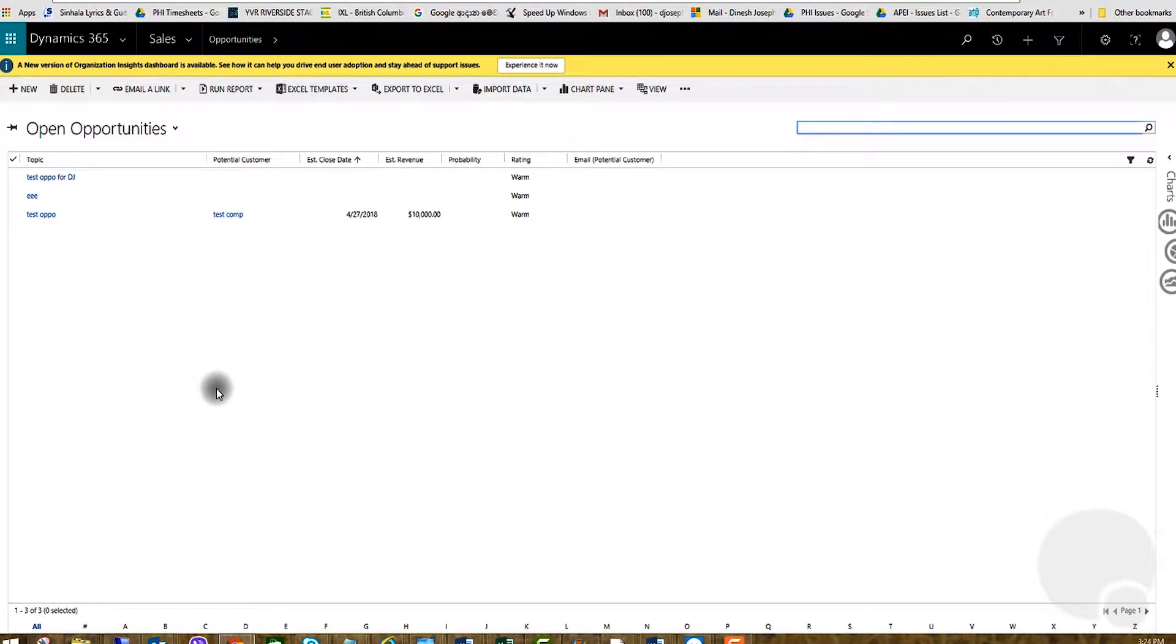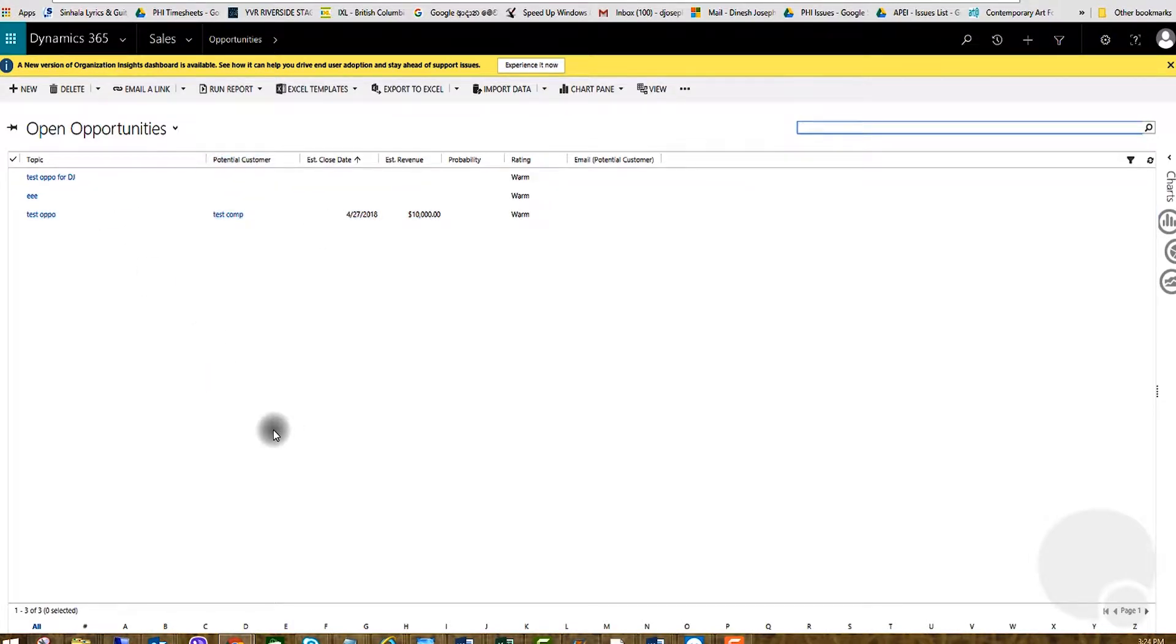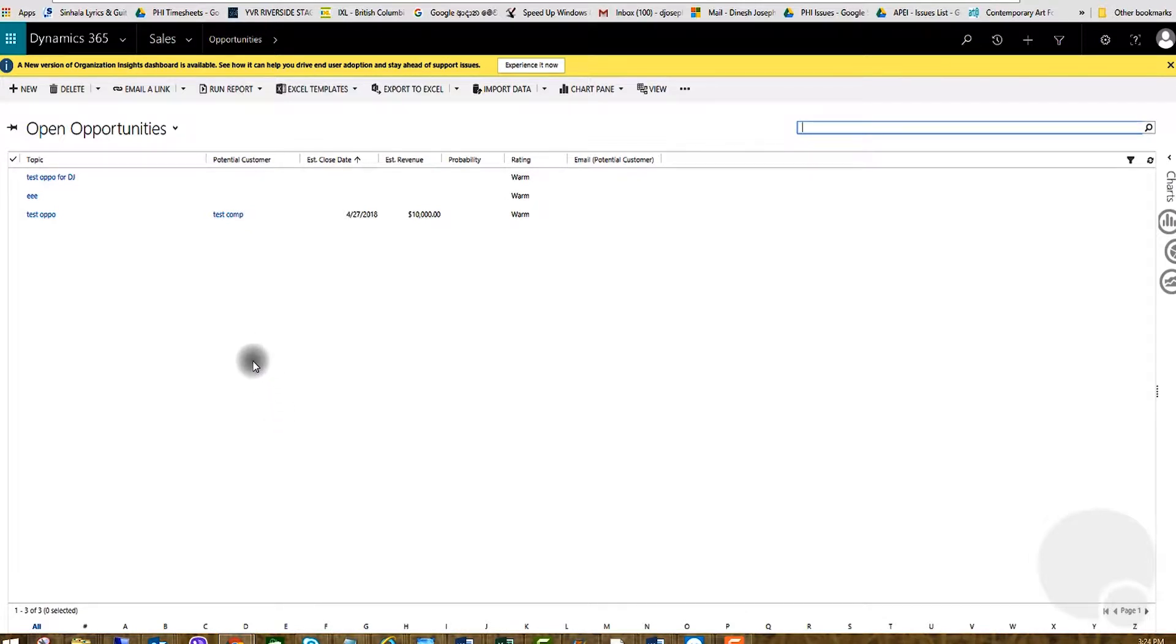Usually you will see up to 50 records on a grid, but depending on your requirement you may want to decrease or increase that. In this video I'm going to show you how to change the setting to control the number of rows in a grid.